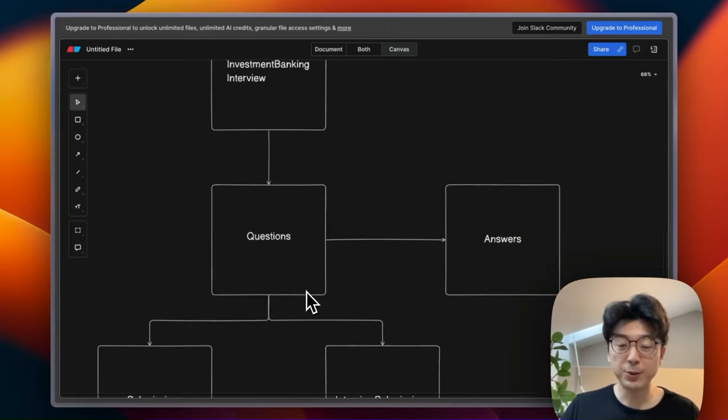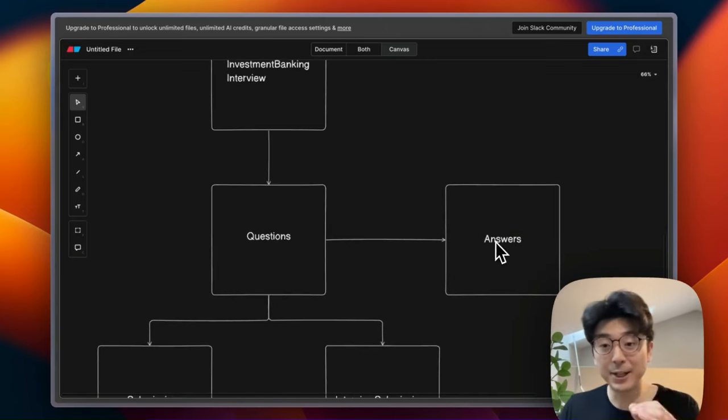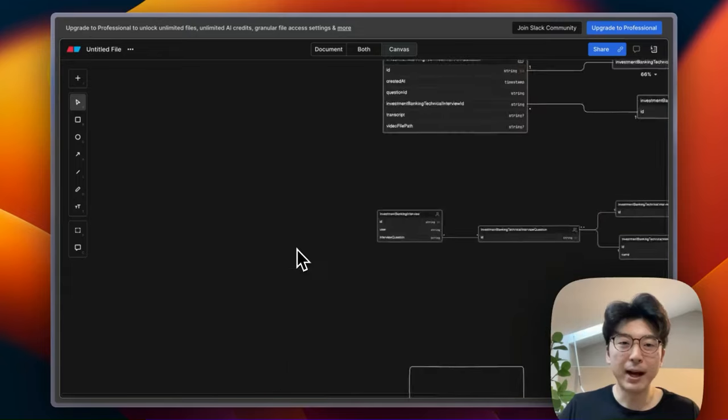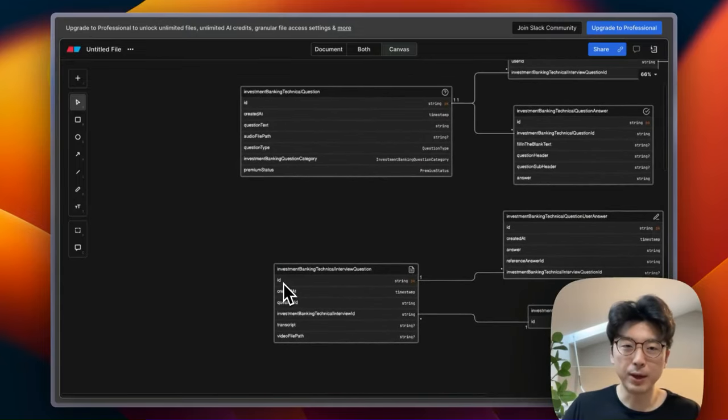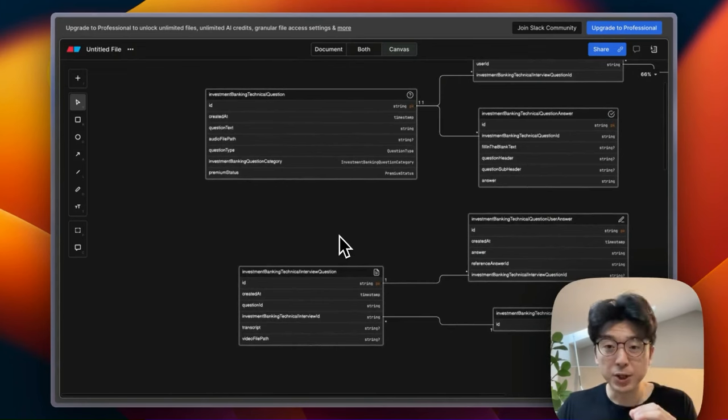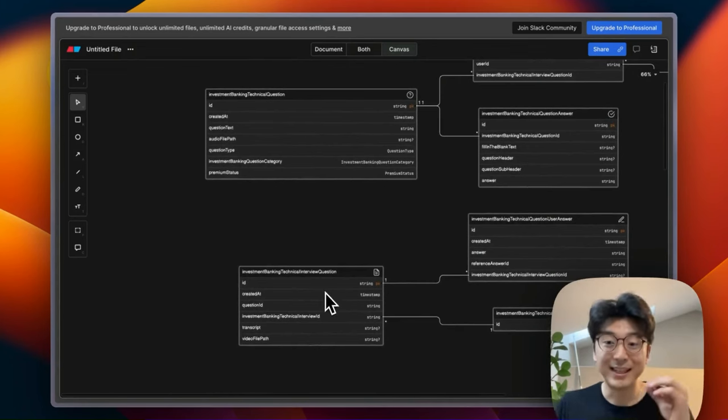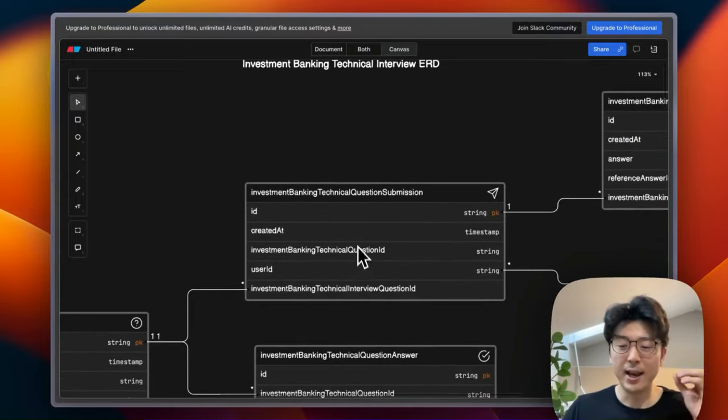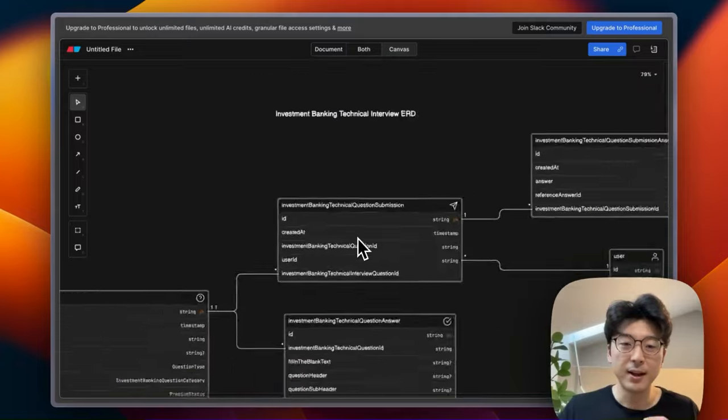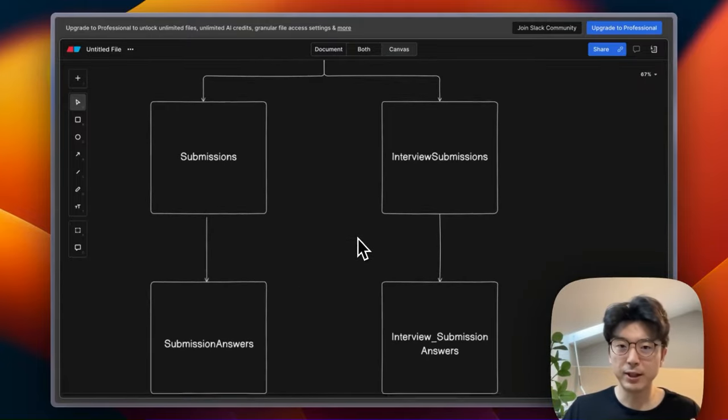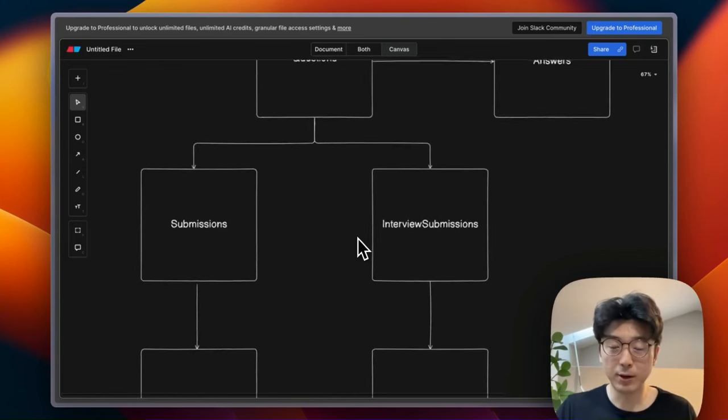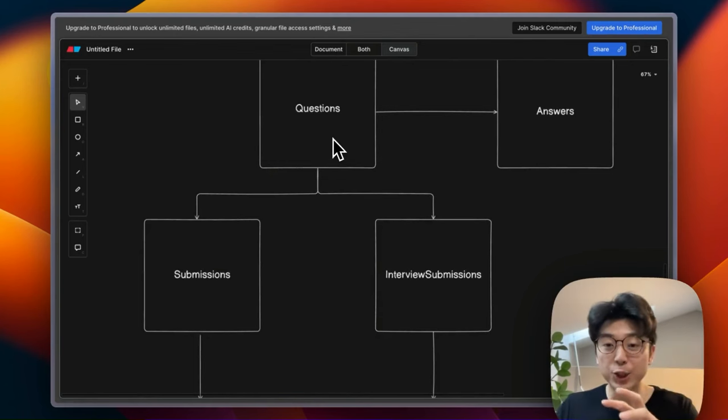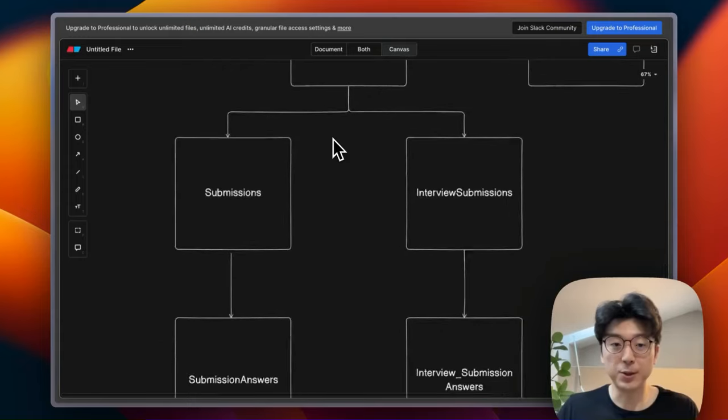And then from these questions we still have our existing answers table, so this is the actual answer key, the solution to every question that we store. And then remember how earlier my big pain point was how I store the submissions for the questions in an interview setting and then the submissions for the question in a practice zone setting? The way that I ended up solving it was really simple. I just created two completely separate tables that are also still linked to the same question.